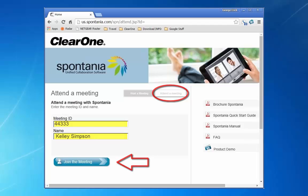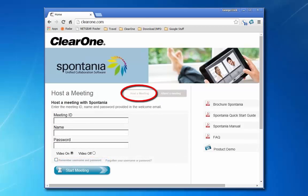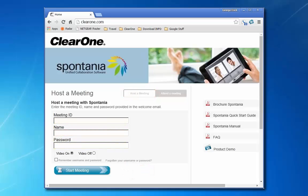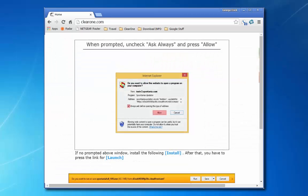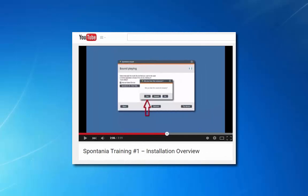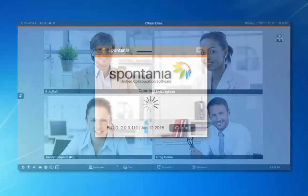To host a meeting, click here. As the moderator, you would enter the meeting ID, your login name and password, then press start meeting. If this is your first time using Spontanea on your device, you will be presented with an installation page and steps to complete. There is a companion video that covers this process in detail. Otherwise, subsequent launches of Spontanea will immediately take you to the connecting screen and then to the video conferencing call.